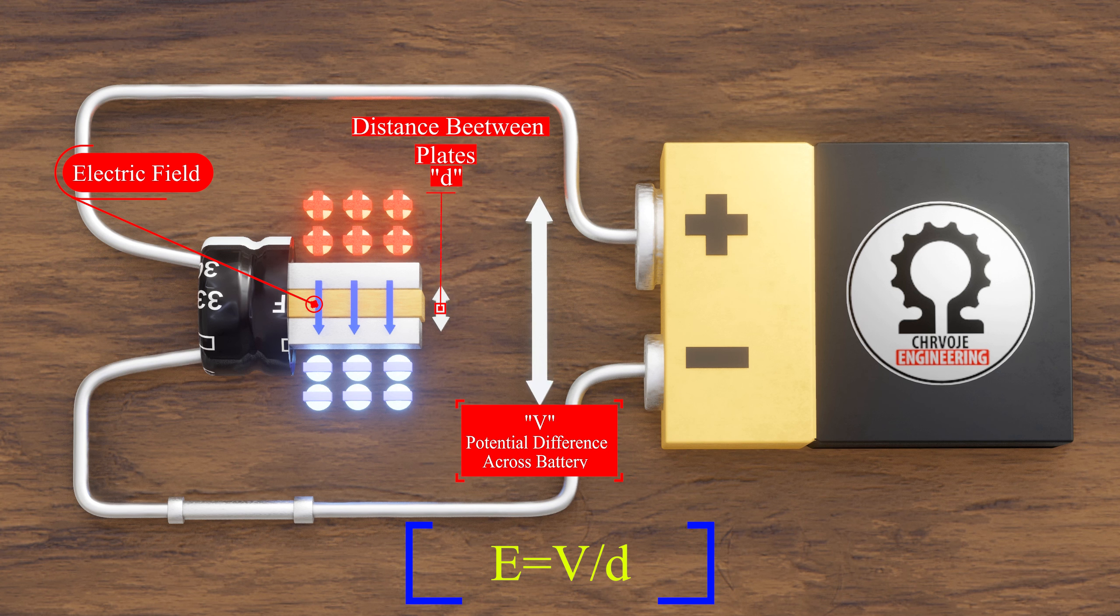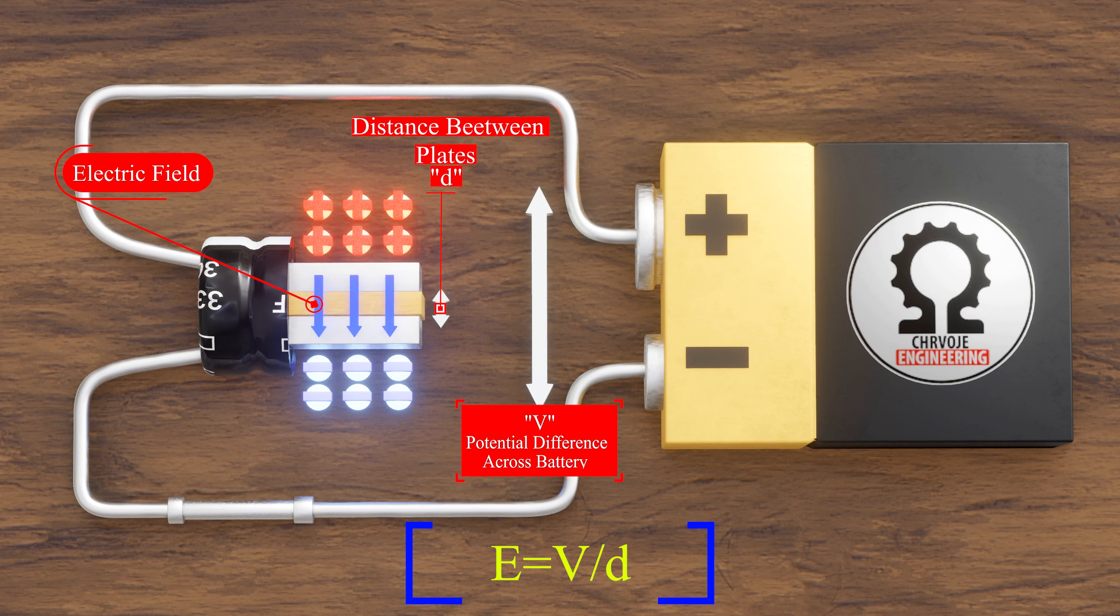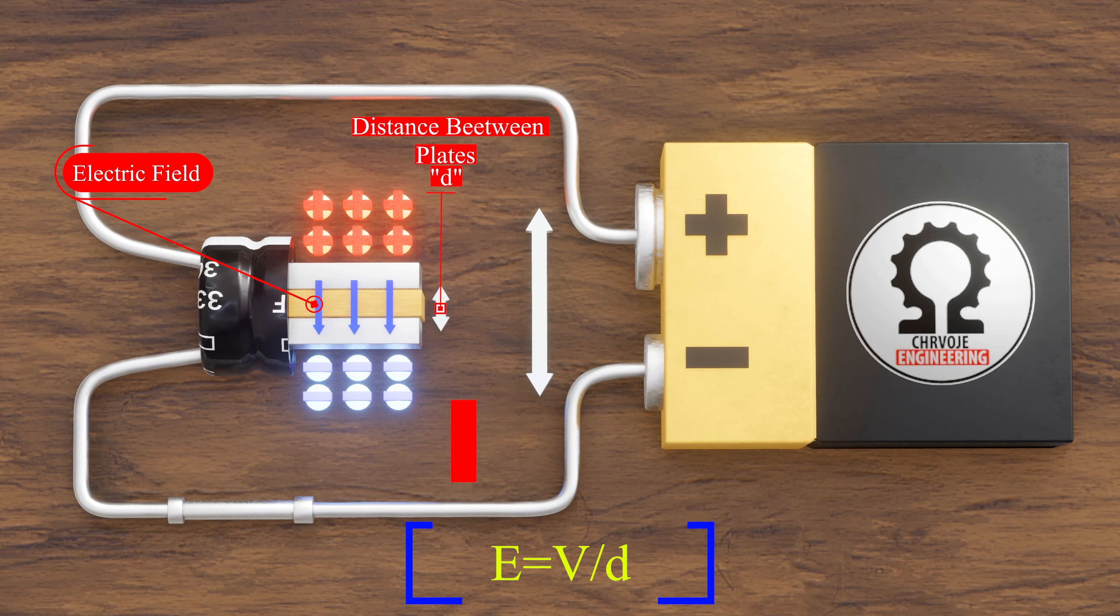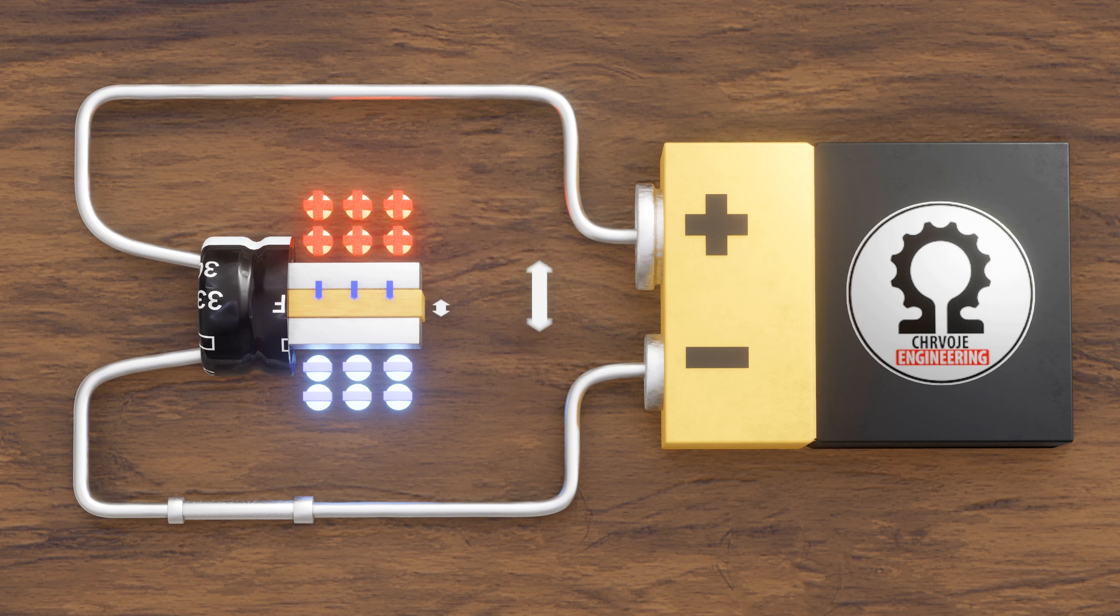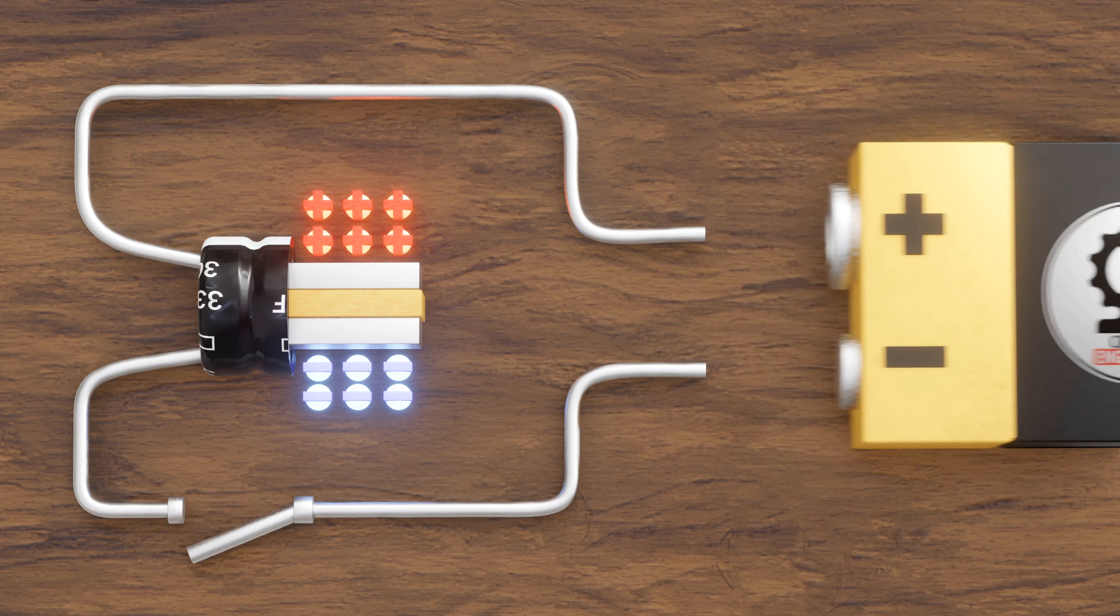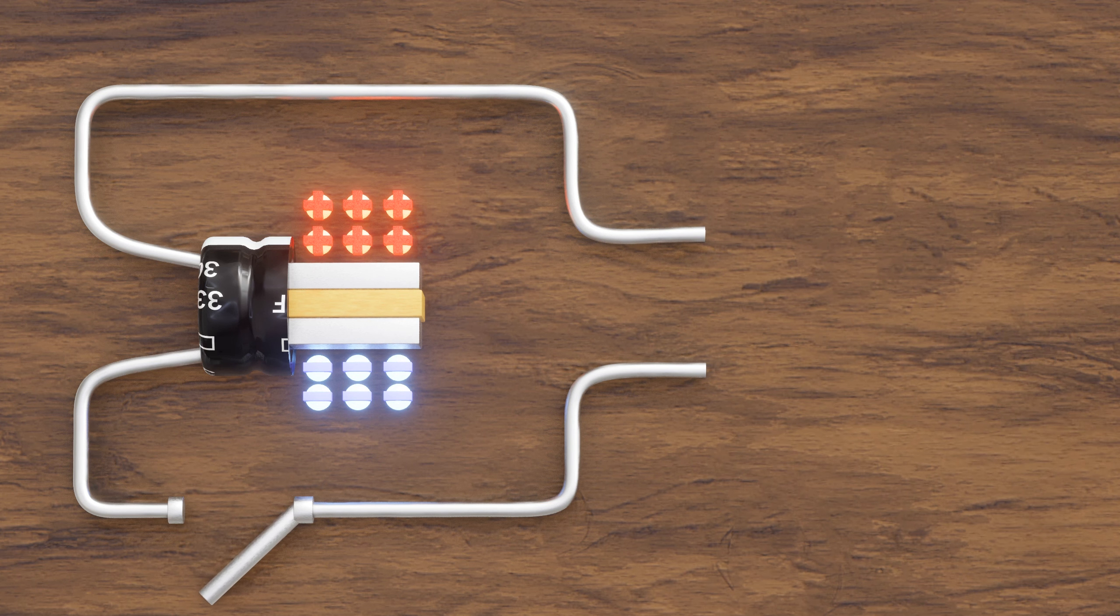Increasing the potential difference or decreasing the distance between the plates increases the electric field across the plates. The capacitor stores energy in the form of the electric field. Even if the voltage source is removed, the charges across the two plates will remain.